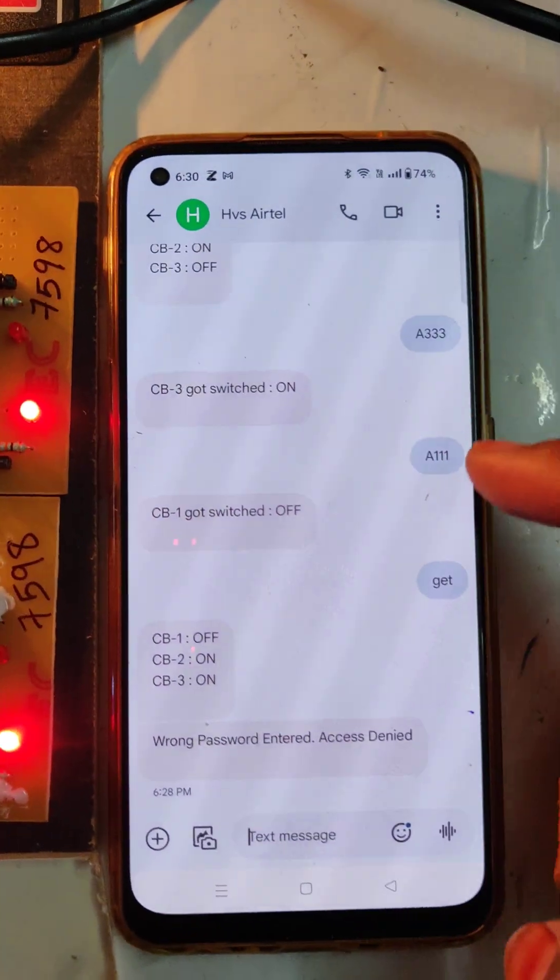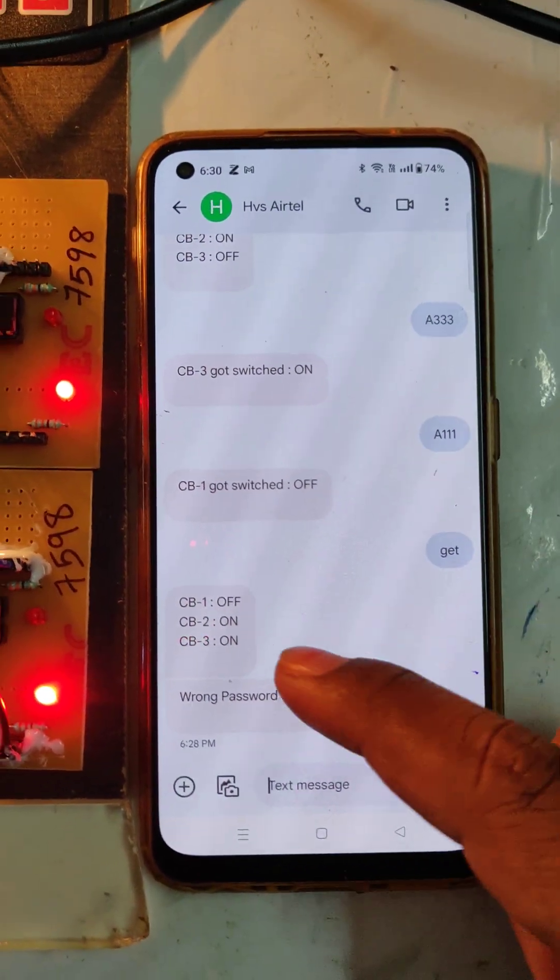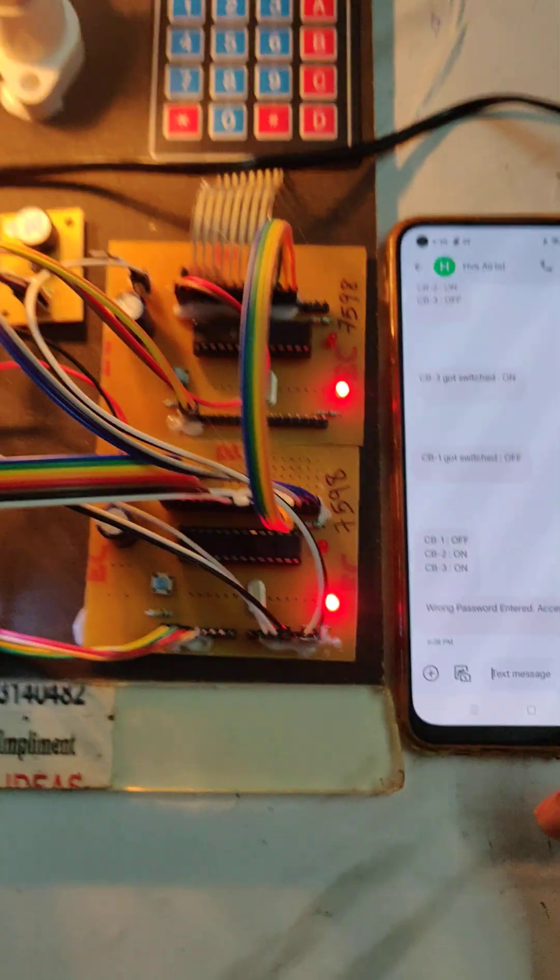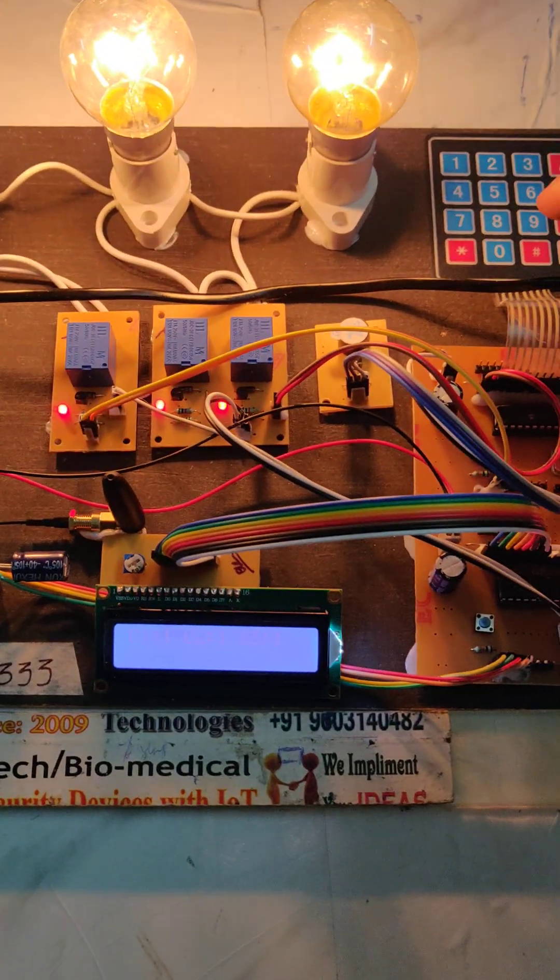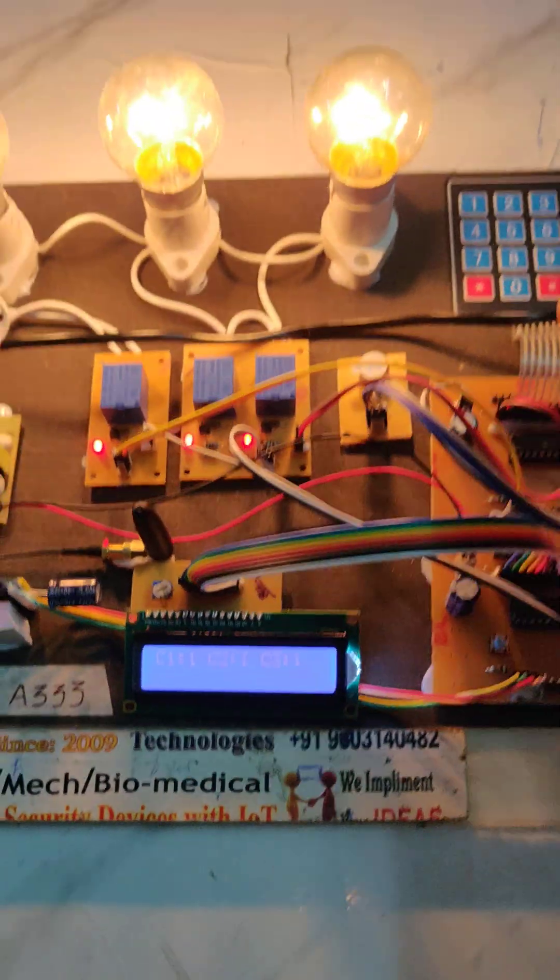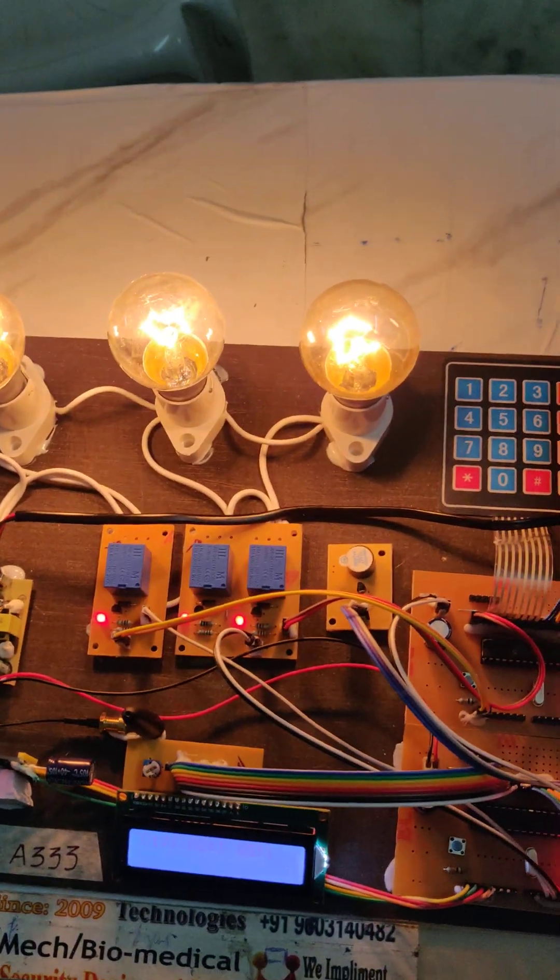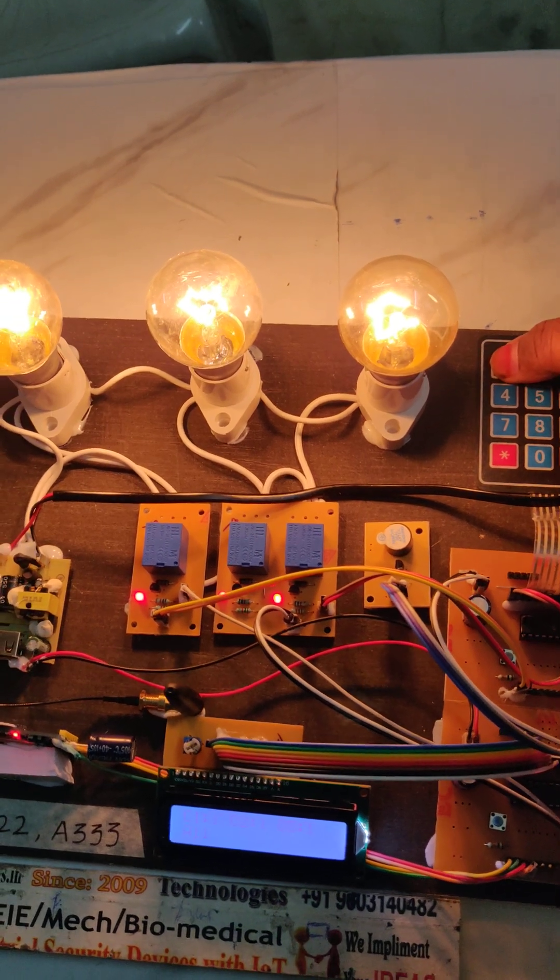Like this we get to know the status. Locally we can control from this keypad and we can know the status on this one. Same password to on off.